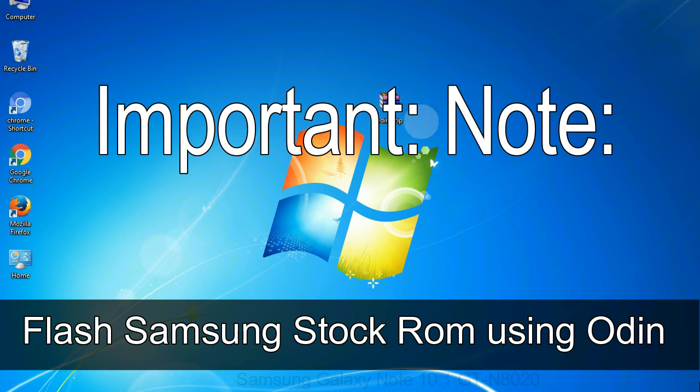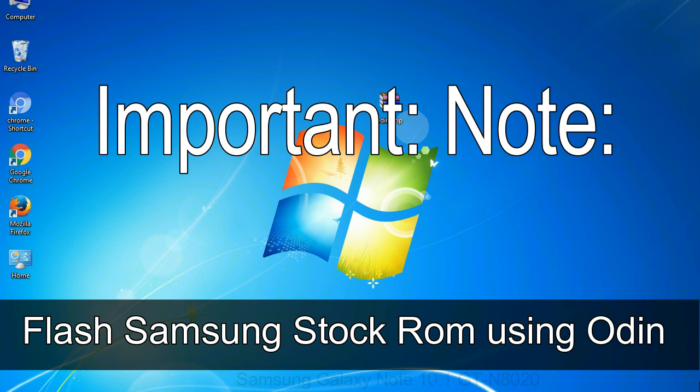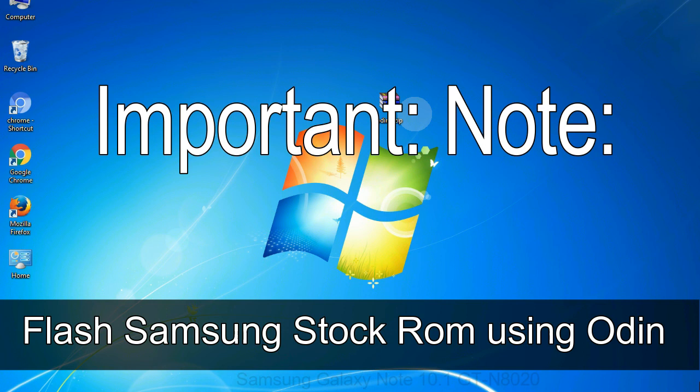Important note: Flashing stock ROM or downgrading stock ROM does not void your phone warranty. So, don't worry about the device warranty. Installing official firmware or stock ROM does not involve much risk most of the time. However, try this at your own risk. We will not be responsible for any harm done to your device.